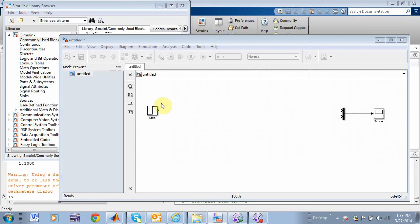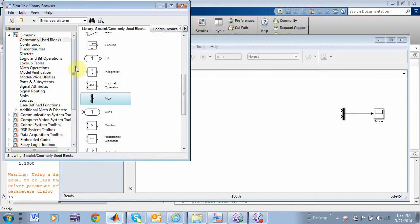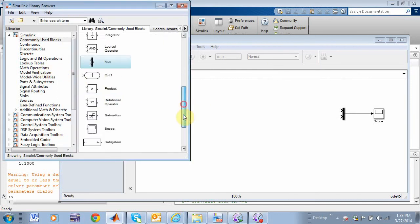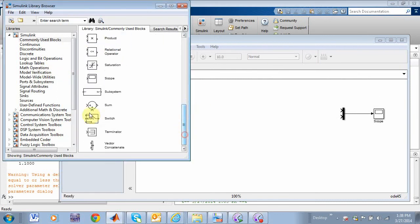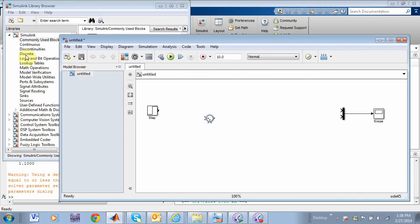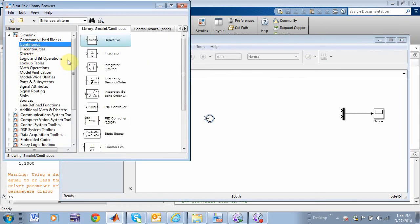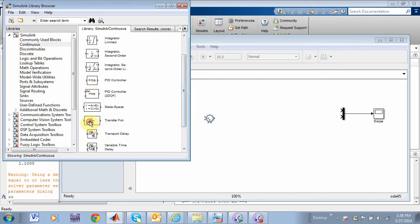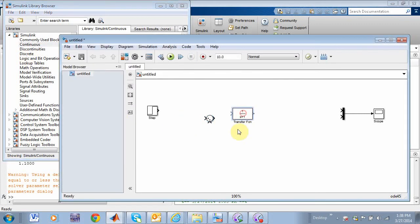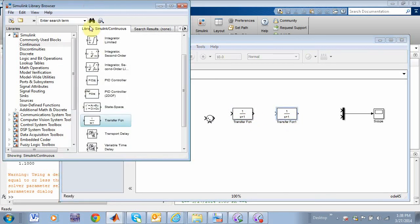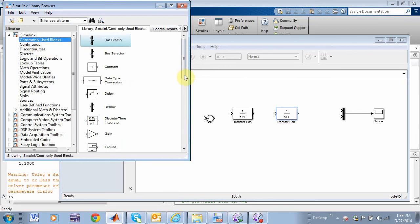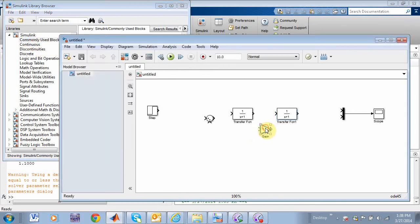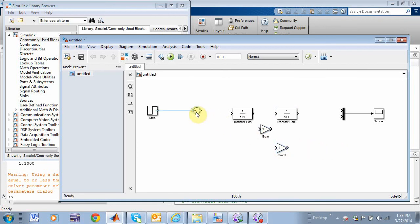All right, let's do that. So what do I need? I need a summer. Commonly used blocks. Let's get a summer in here, and then go to continuous, get a couple of transfer functions. There you go, a couple of transfer functions, and if I hold down the control key and drag, I get two transfer functions. I'm going to need some amplifiers here. So let's call that guy. There's an amplifier there. Hit the control key and drag off of there. There's another amplifier.